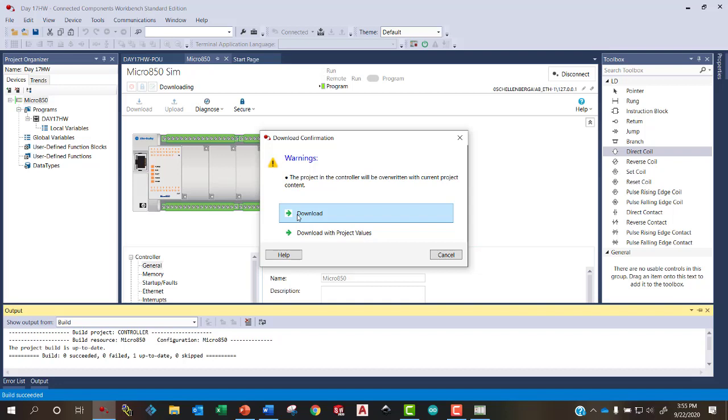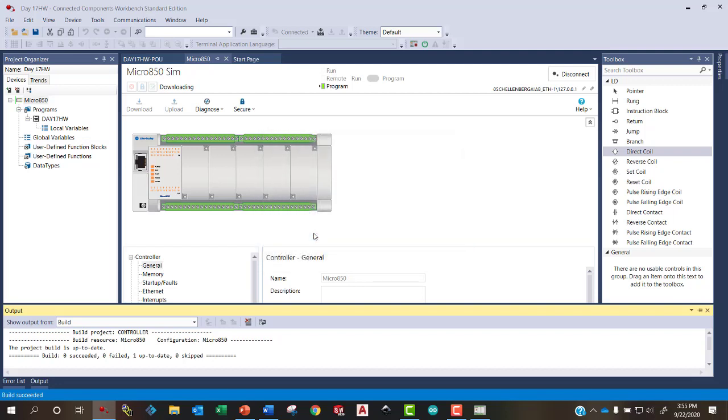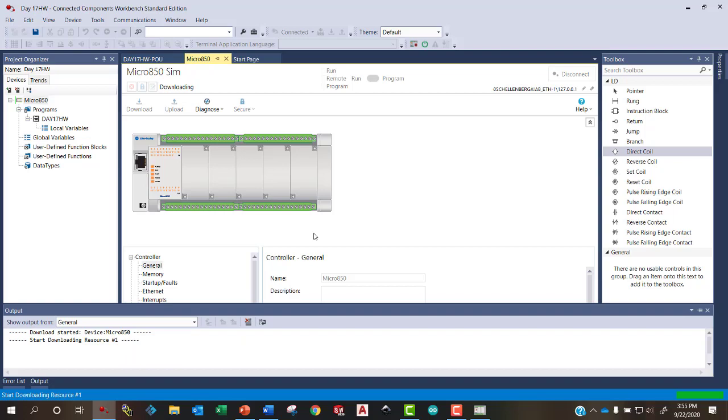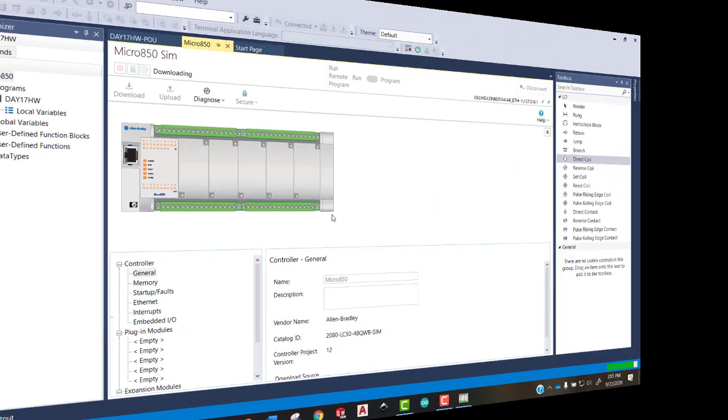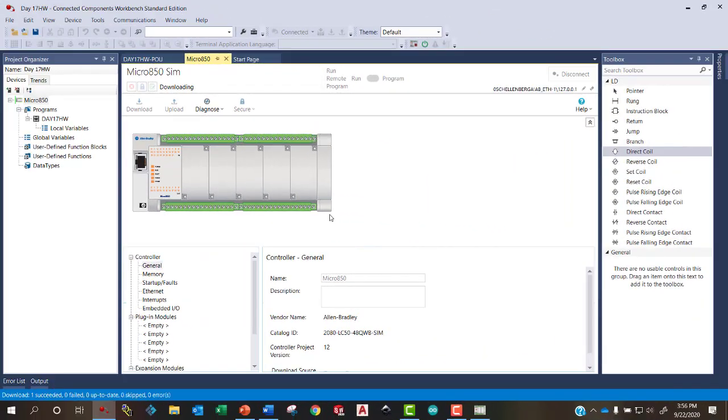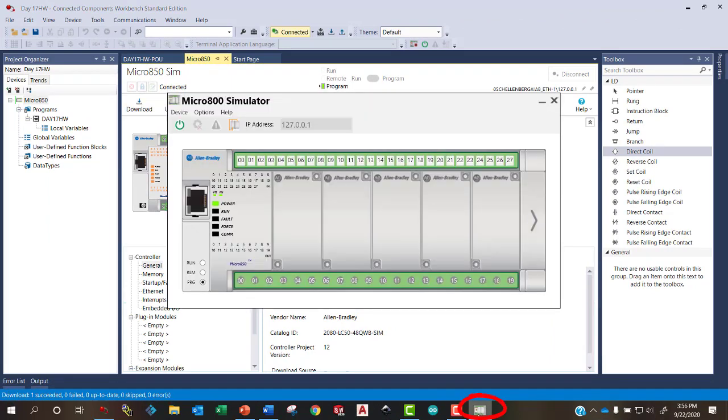And when this window pops up, we can either download the program or download with project values. Downloading with project values is probably the most common. In this particular case, we don't have any project values that we've preset. But this is a good habit to get into to download with project values in case there were any project values that you preset within the program. In the bottom bar in blue, it shows that our download succeeded. So now we can go into our PLC.